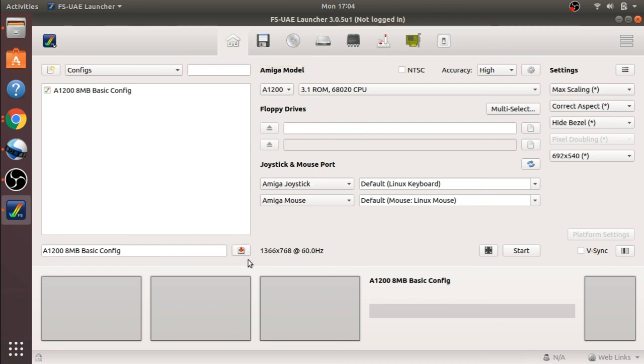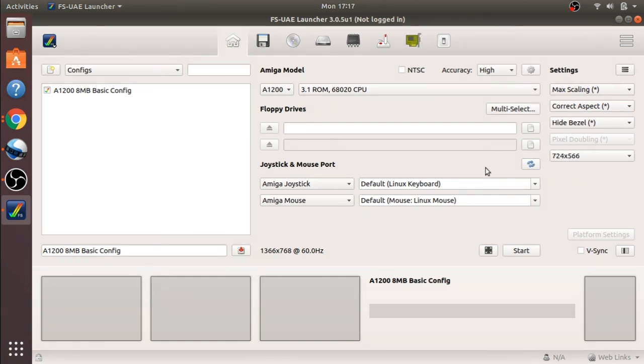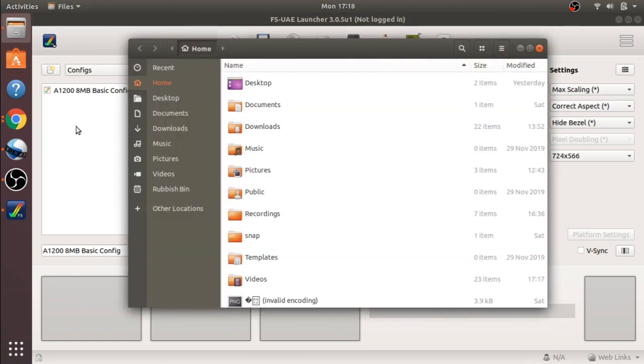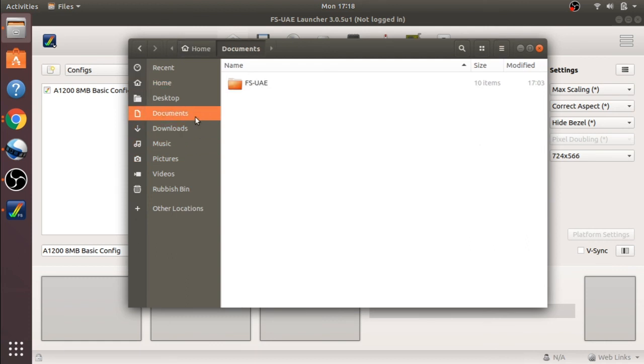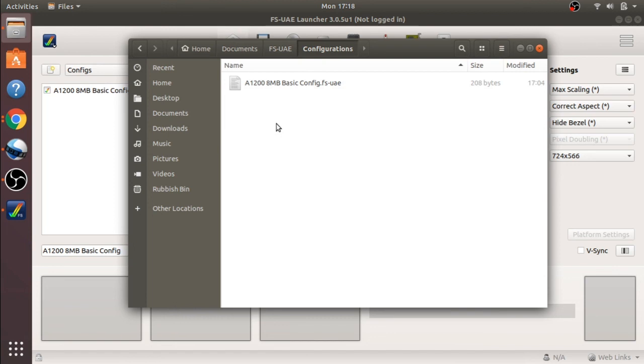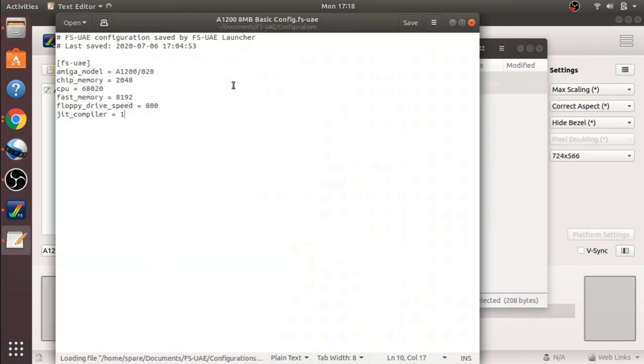Remember to save your config. Once that config is saved, if we look in our files, you will notice one thing. Jump over to Documents, FS UAE, and look at the configuration.